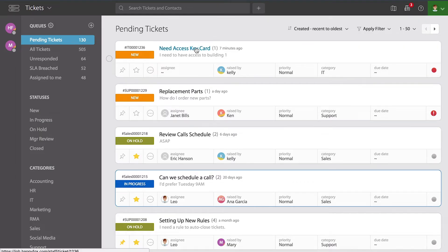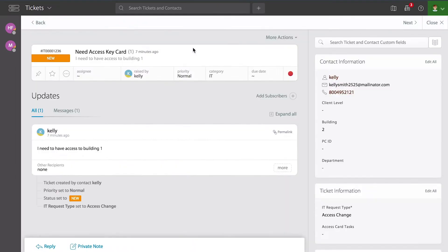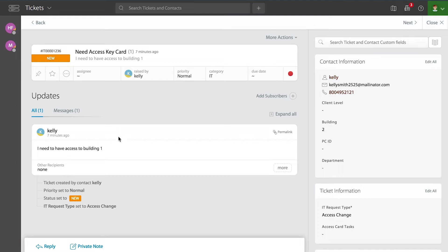Let me go ahead and pick this first ticket. I'm going to quickly review it by clicking on the title, it opens the ticket. I notice that there is an employee requesting access to a building, and this is one of those situations that I need to have permission from a manager to grant access.